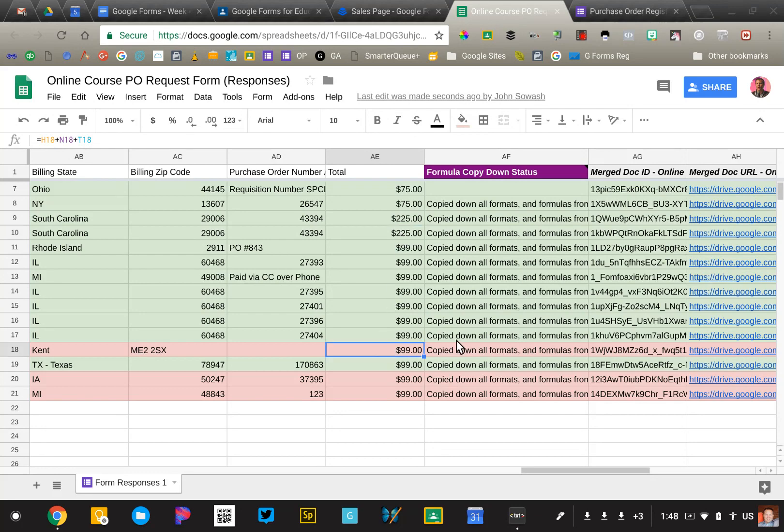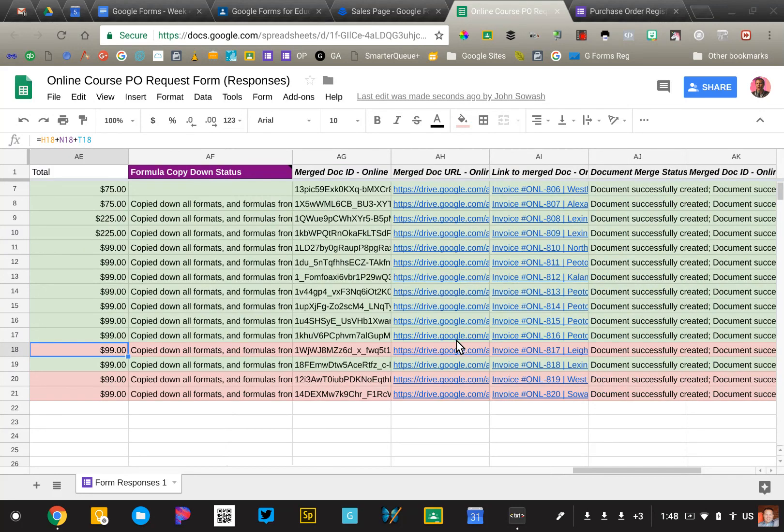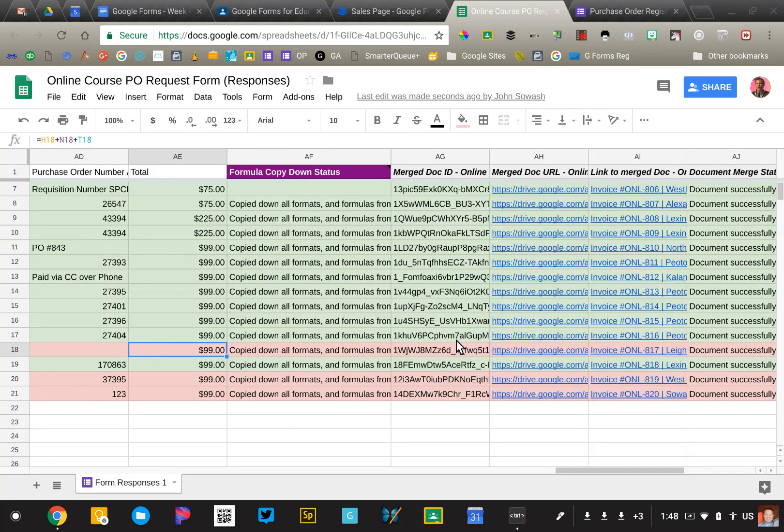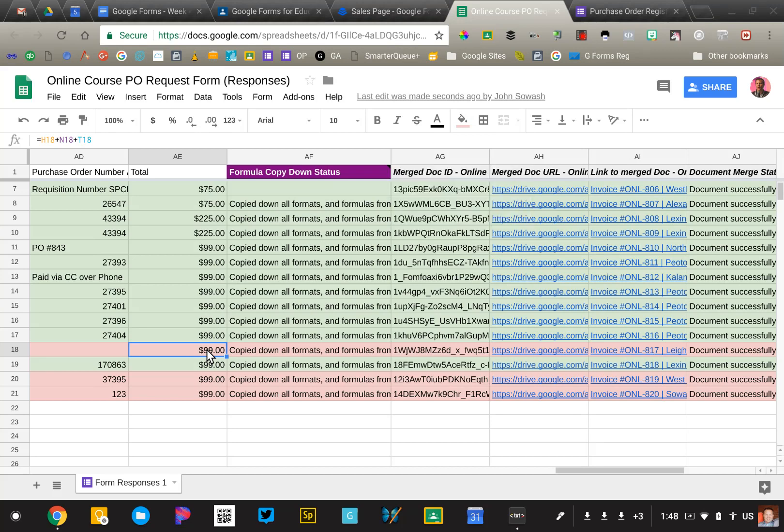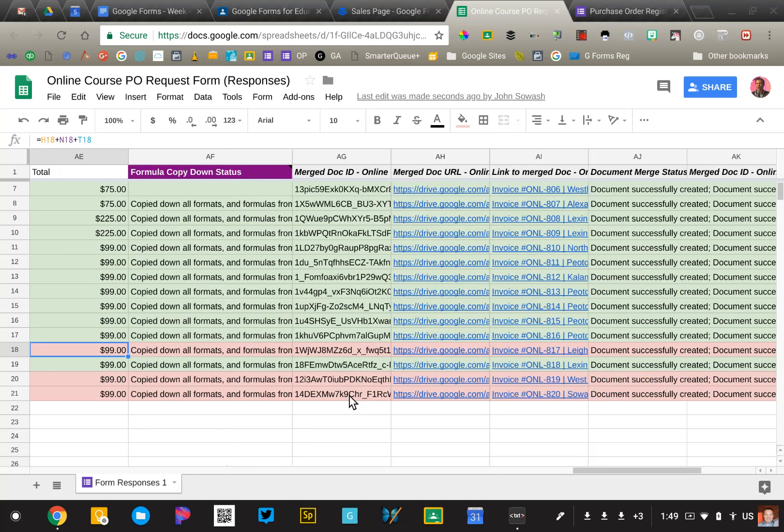Now I'm using several different add-ons here to make this possible. I'm using an add-on called Copy Down, which takes the formula from the last row and then copies it to the next row. I'm also using Autocrat to automatically generate these invoices.